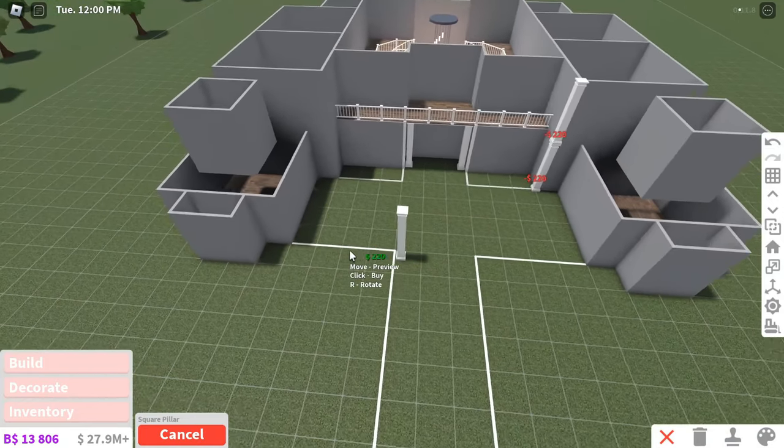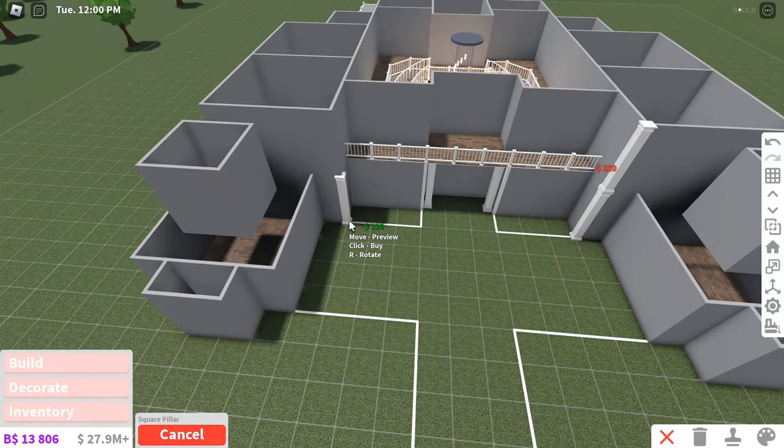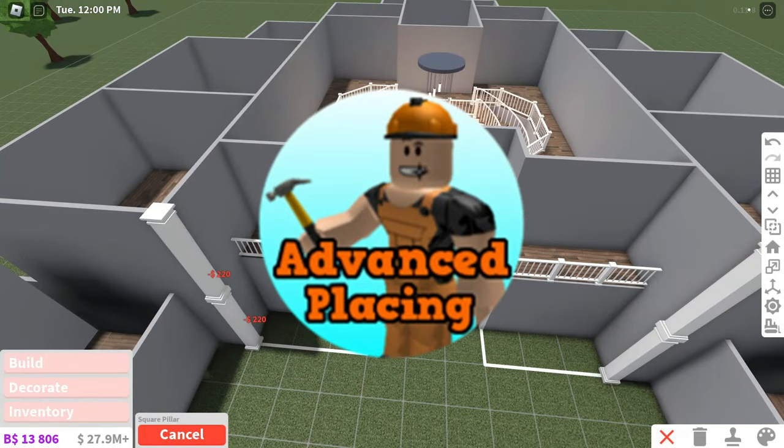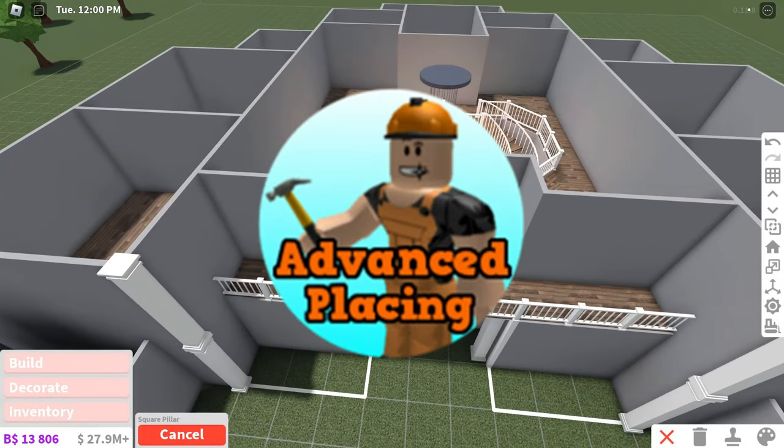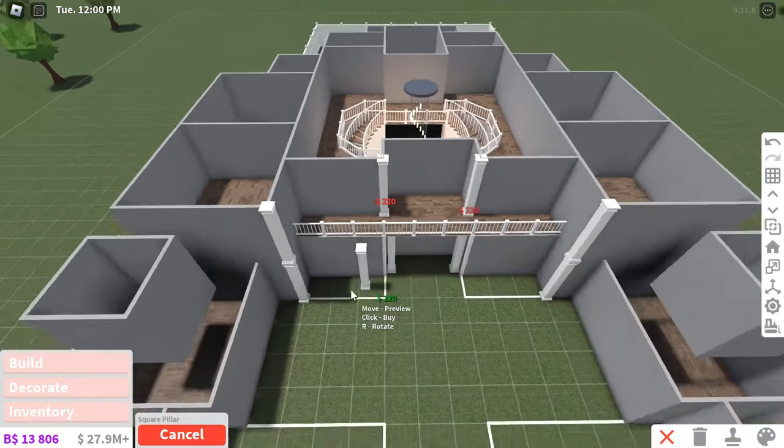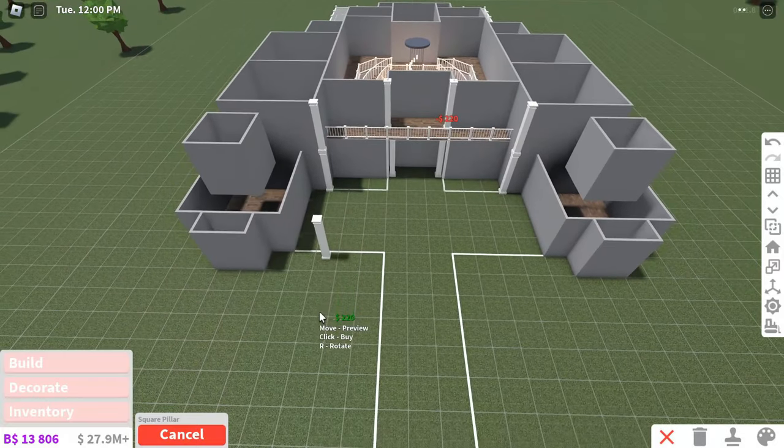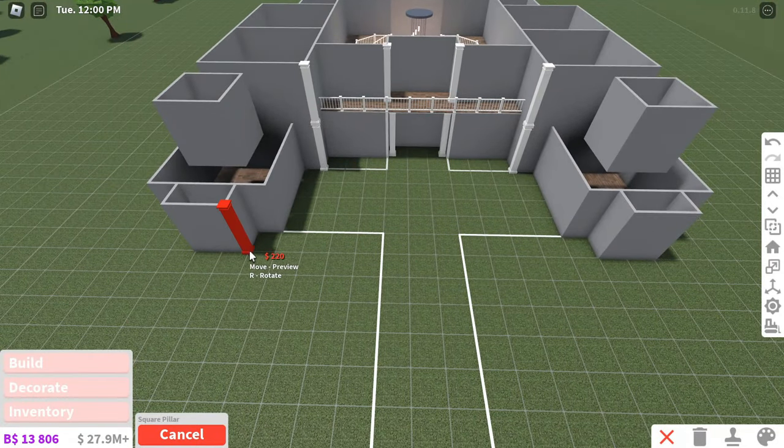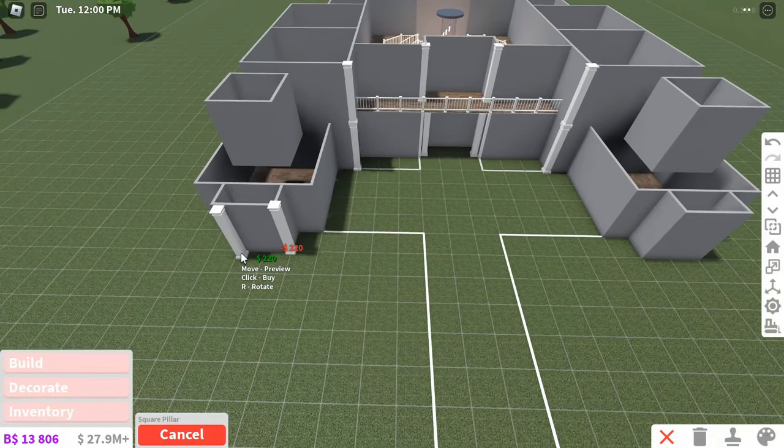If you have advanced placing, you can just add them. Advanced placing is a game pass that lets you place objects that collide with each other. It's super helpful, but you do not need it to build a good house, so don't feel pressured to buy it.